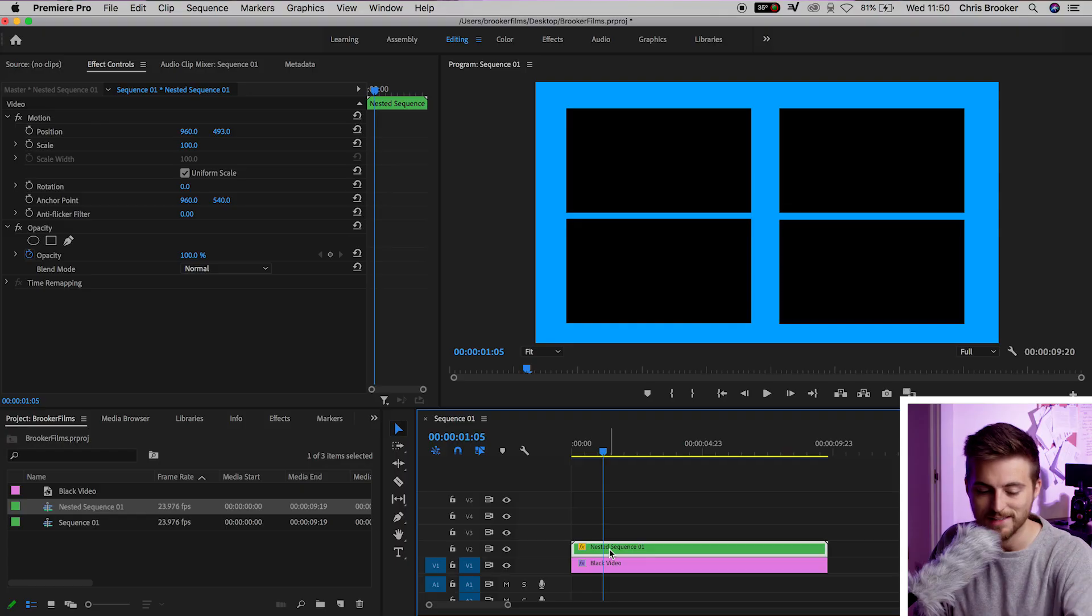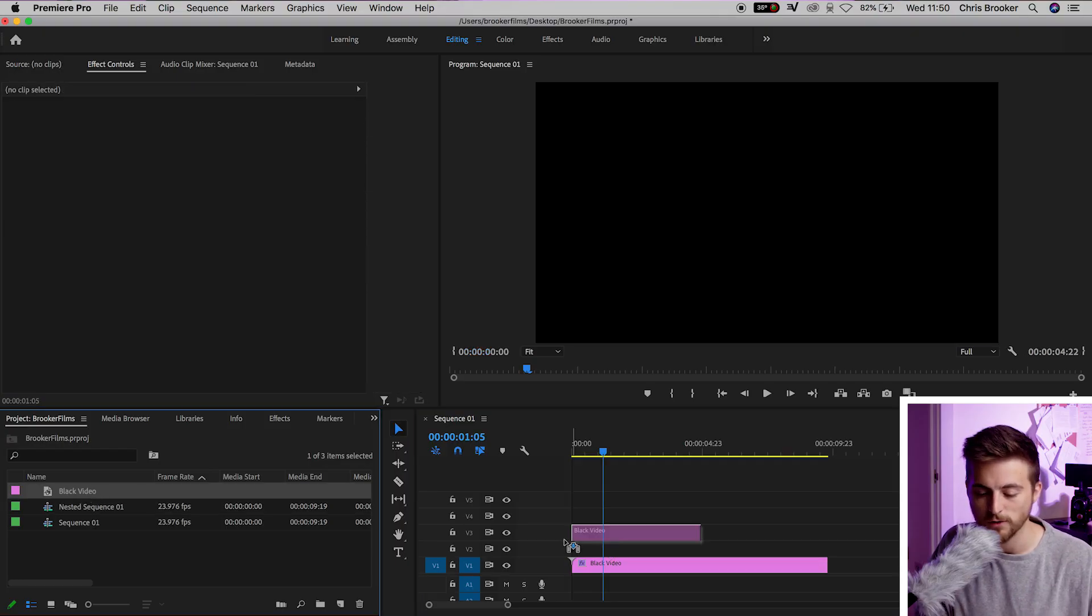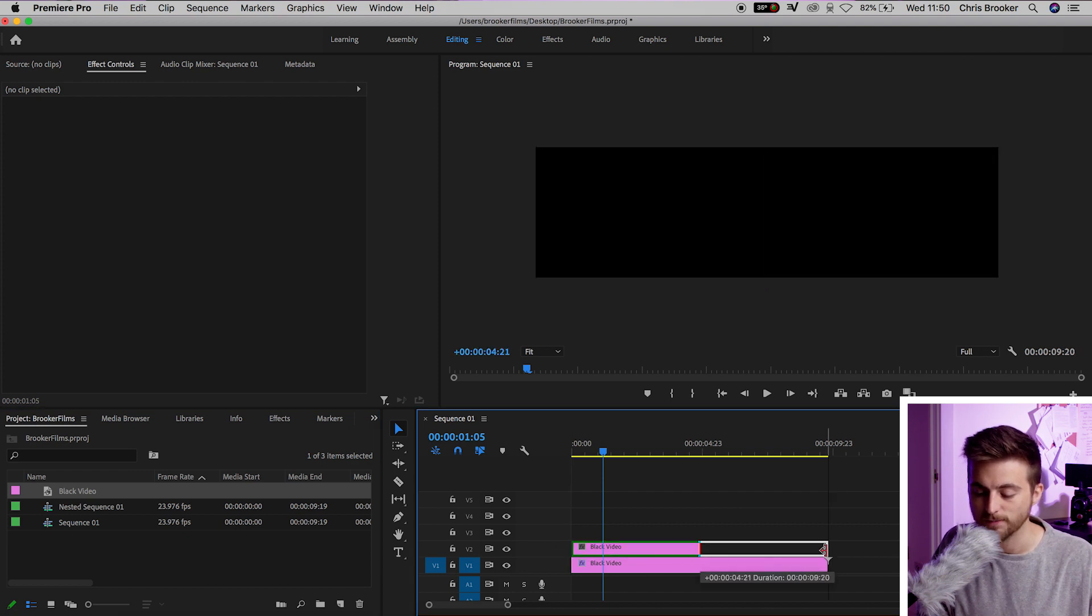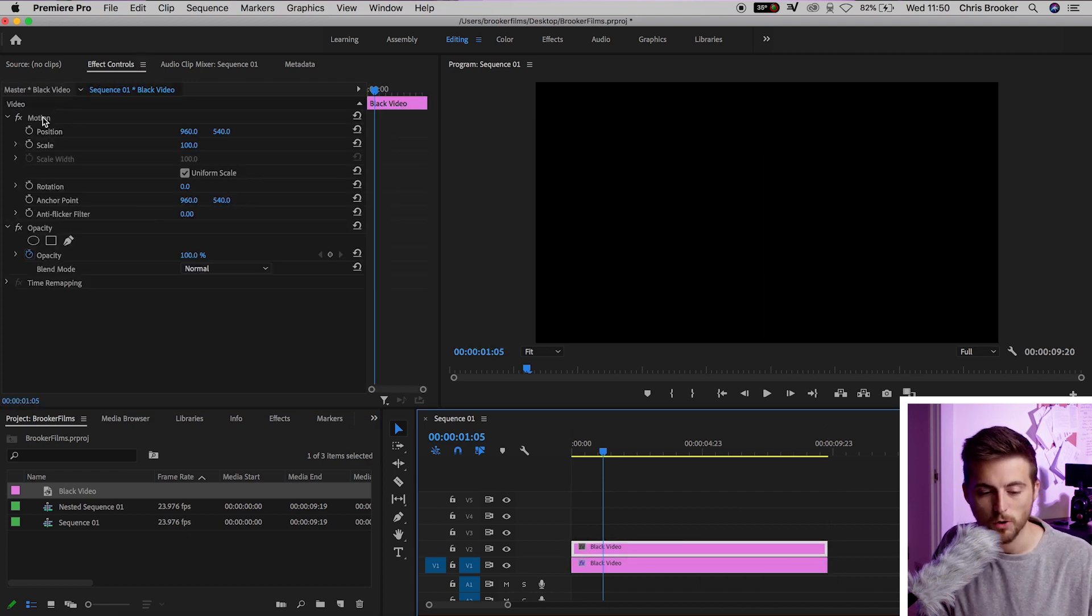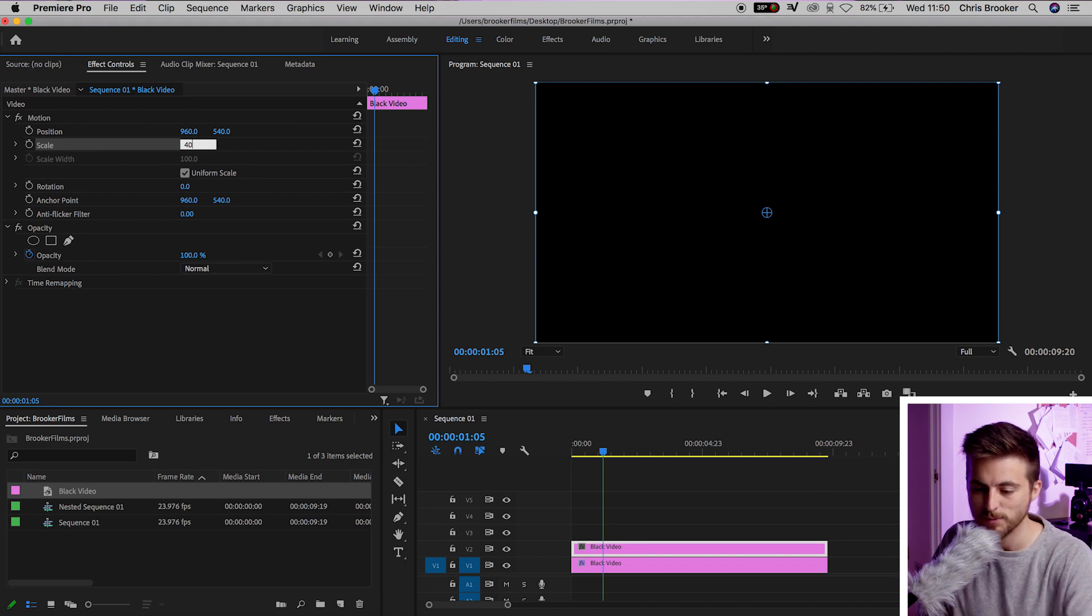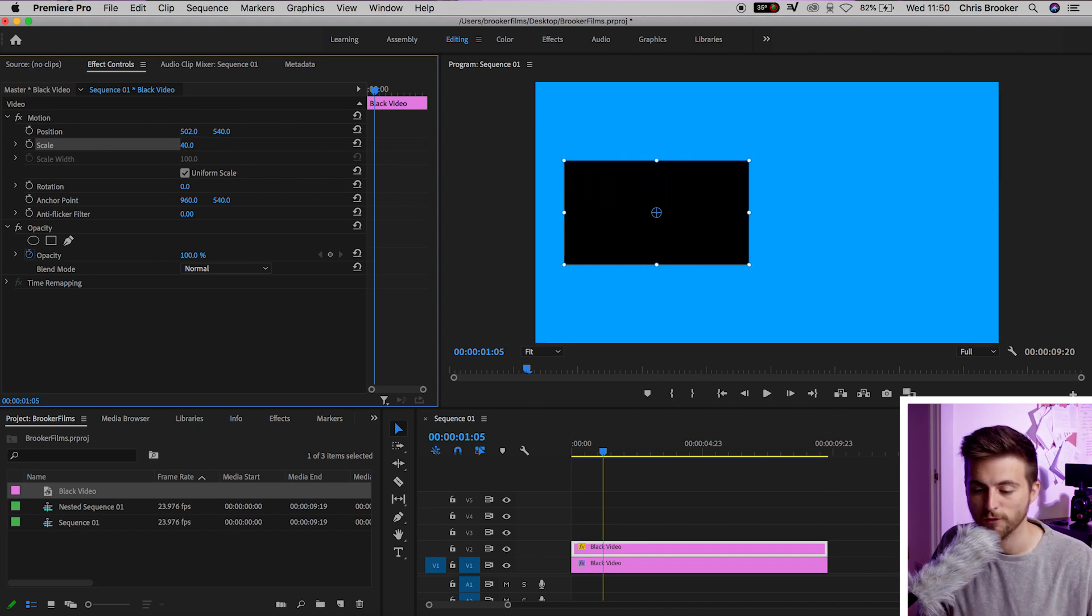Of course, though, if you don't want to show four videos, you want to show a video and a subscribe button, then I can show you how to do that. We'll delete the nested sequence. We'll drop the black video onto video layer 2, extend the duration out again. Now, we'll go back into motion, scale. We'll reduce the scale down to around 40% again, and we'll move this over to the left.